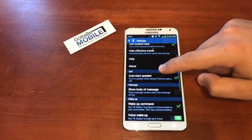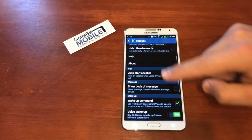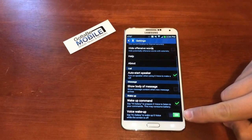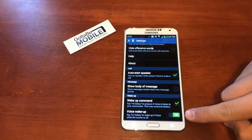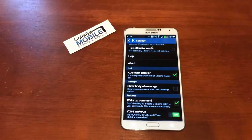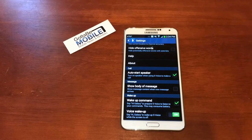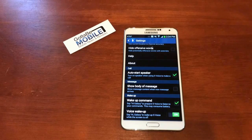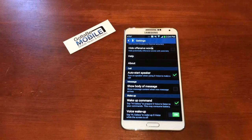Basically, if we scroll down to Voice Wake Up and turn this on, it will allow us to say 'Hi Galaxy' and use S Voice while the screen is off.